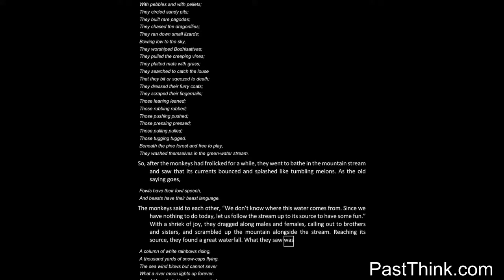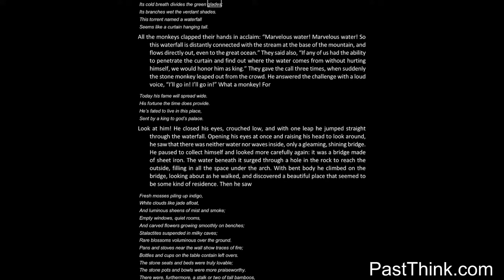What they saw was: A column of white rainbows rising, a thousand yards of snowcaps flying. The sea wind blows but cannot sever, what a river moon lights up forever. Its cold breath divides the green glades, its branches wet the verdant shades. This torrent named a waterfall seems like a curtain hanging tall.